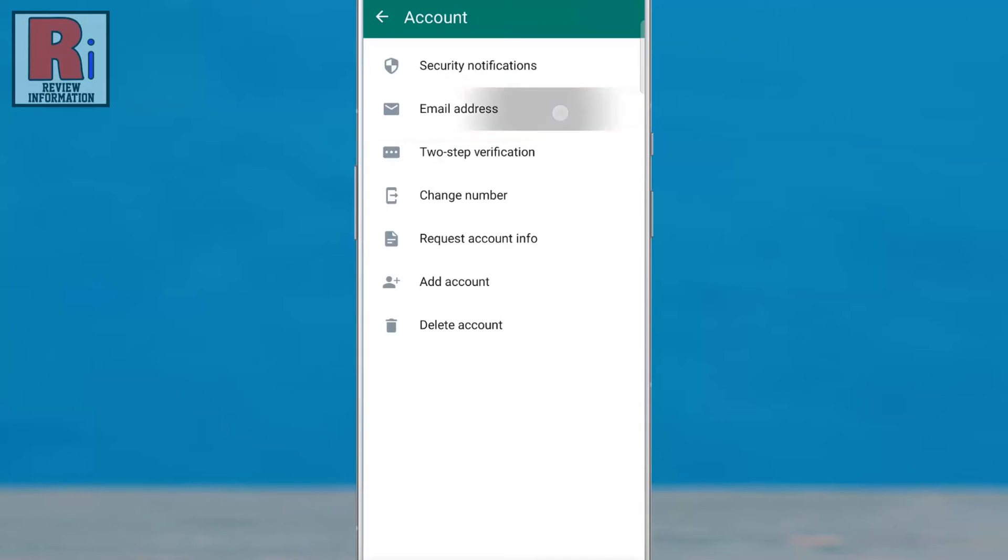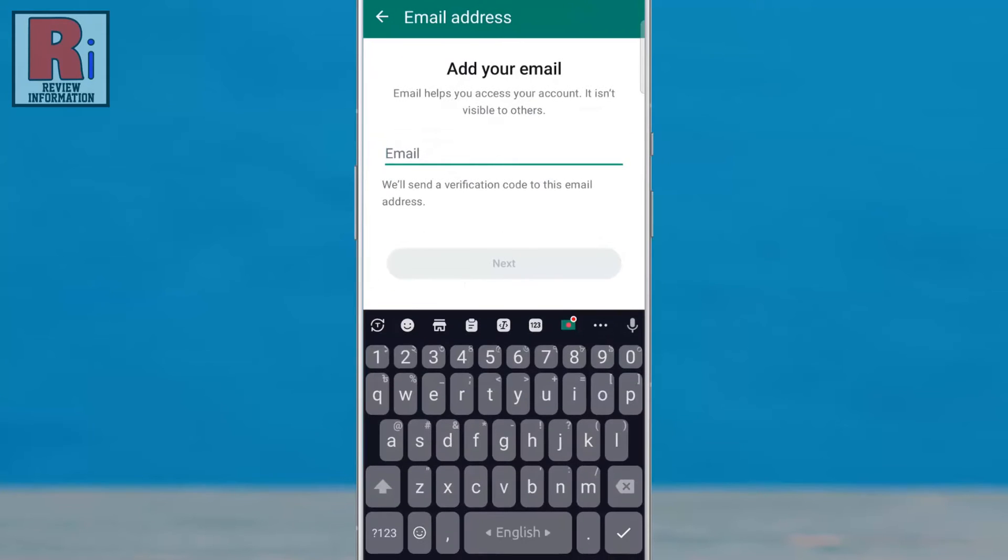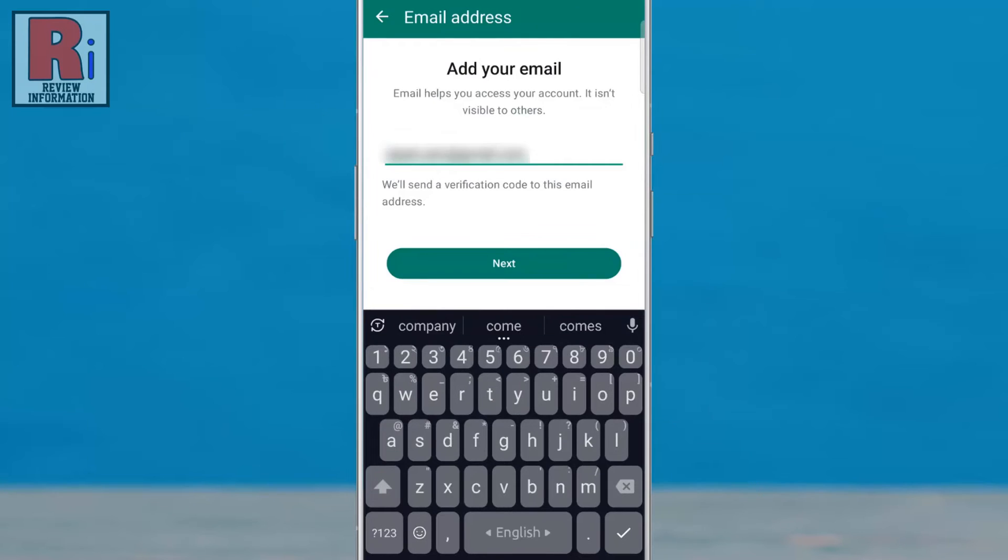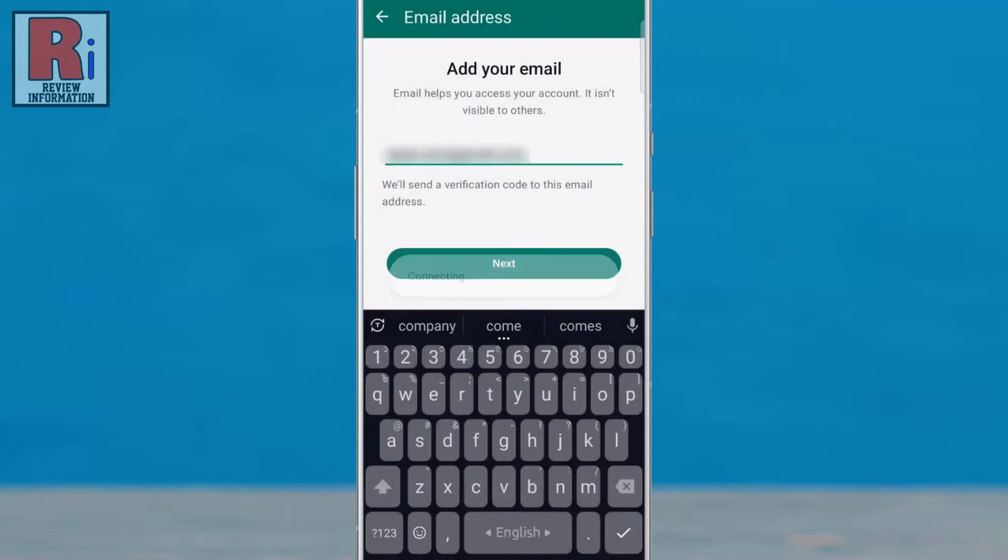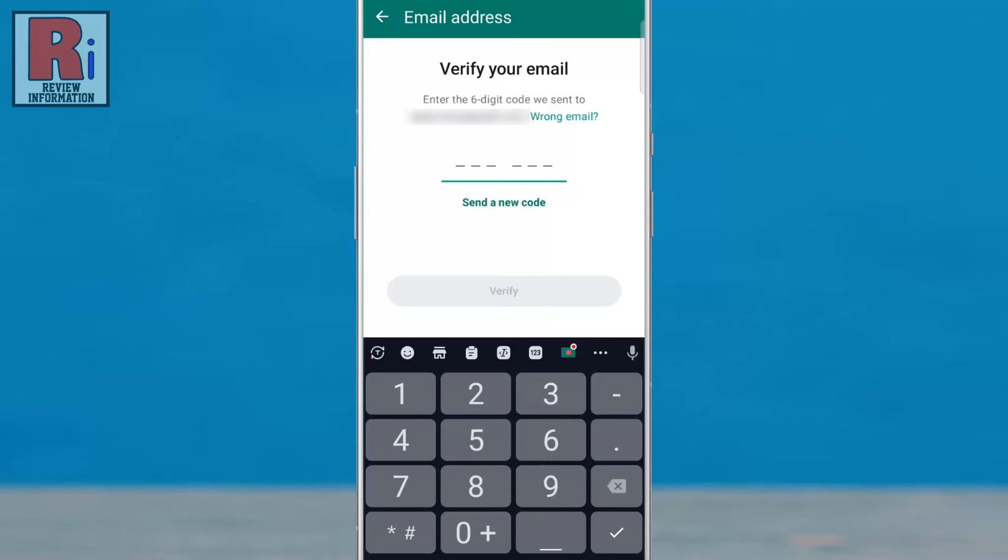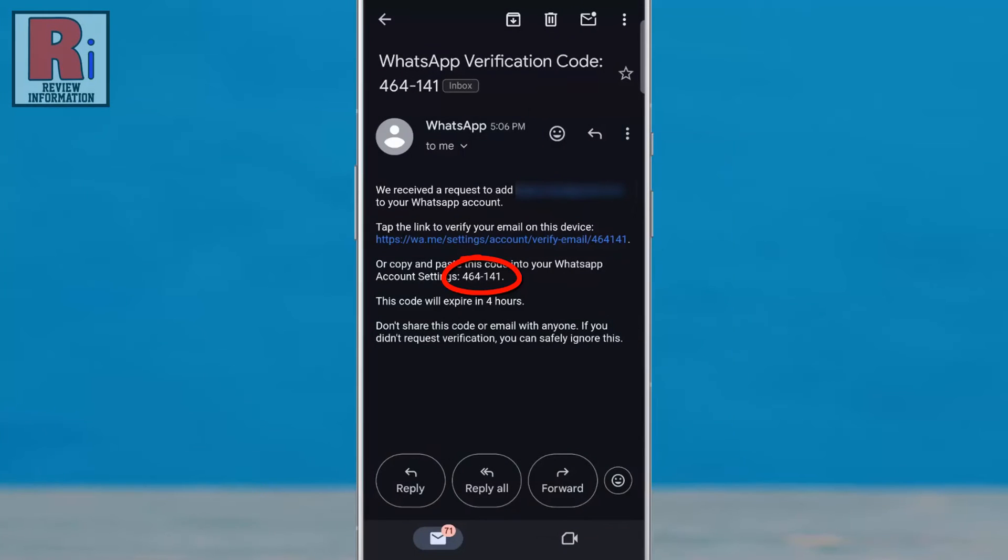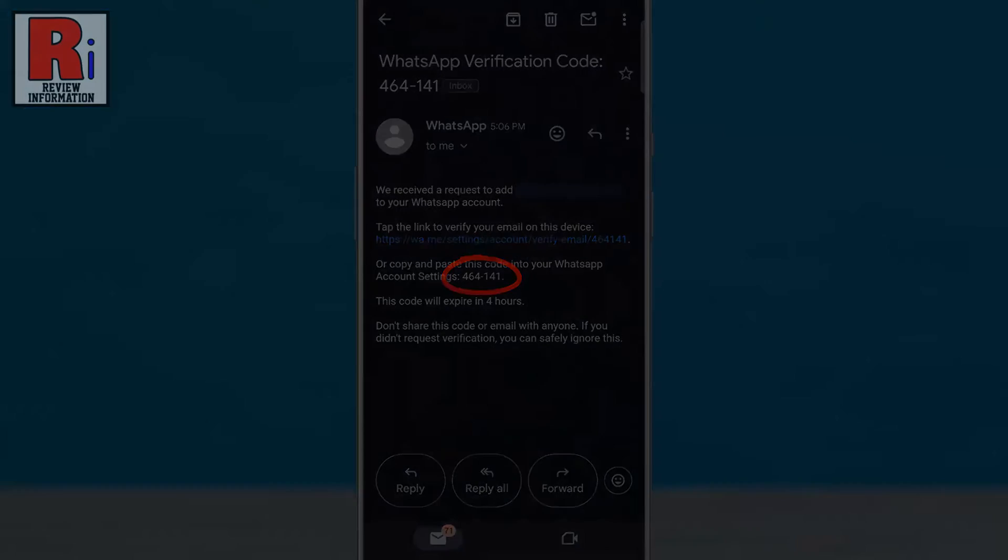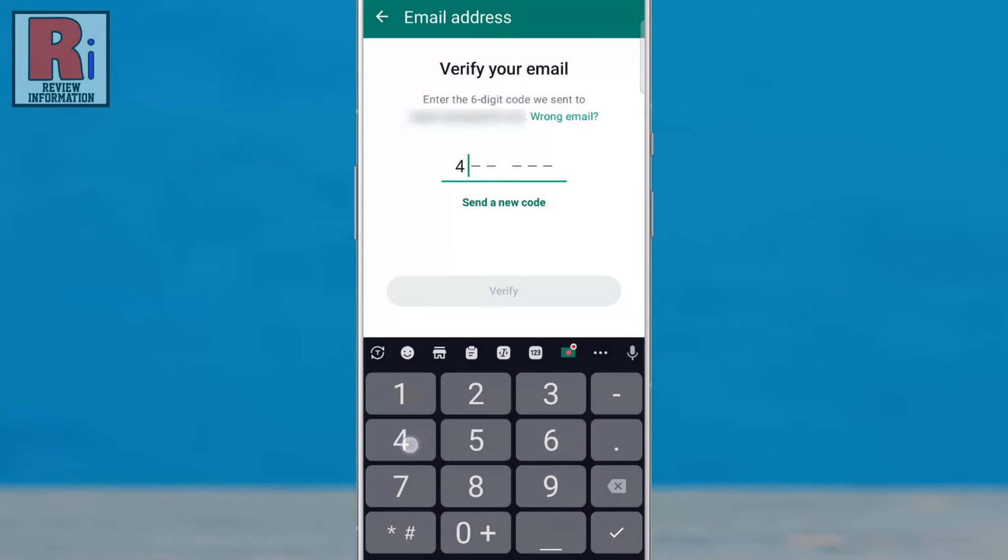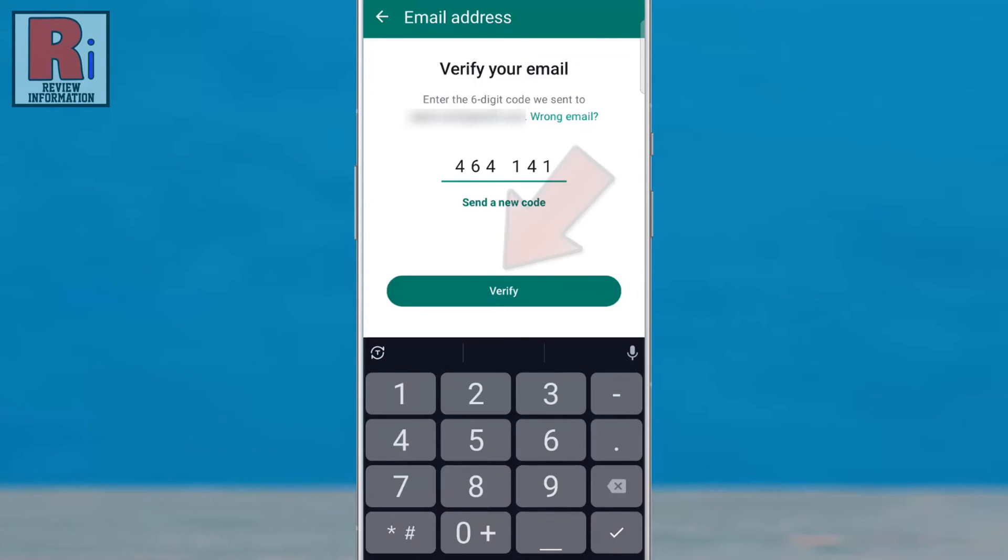Now tap on it. Enter your email address, then tap on Next. A six-digit code has been sent to your email address. Go to your email, find the verification code, and enter it there. Then tap on Verify.